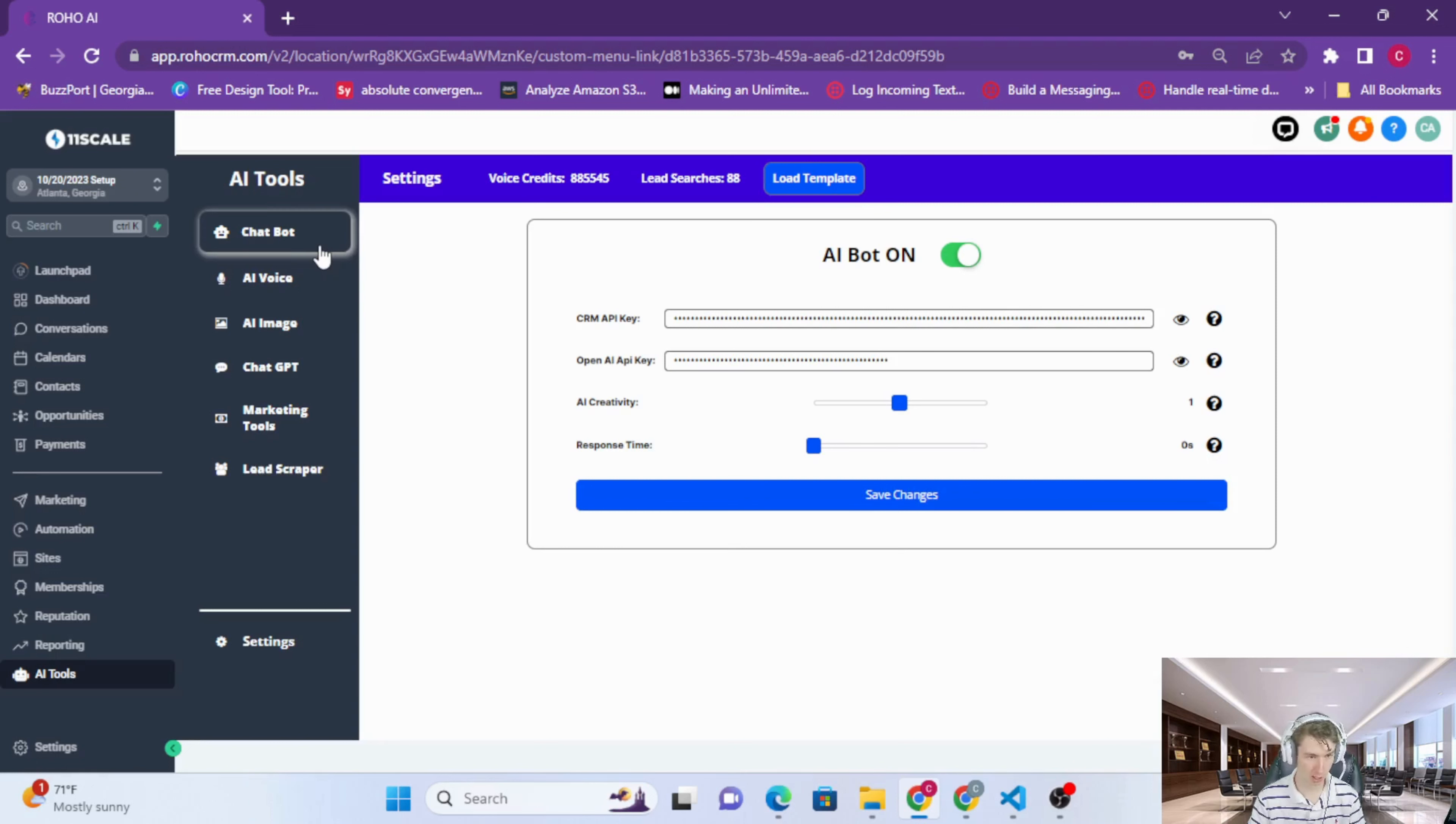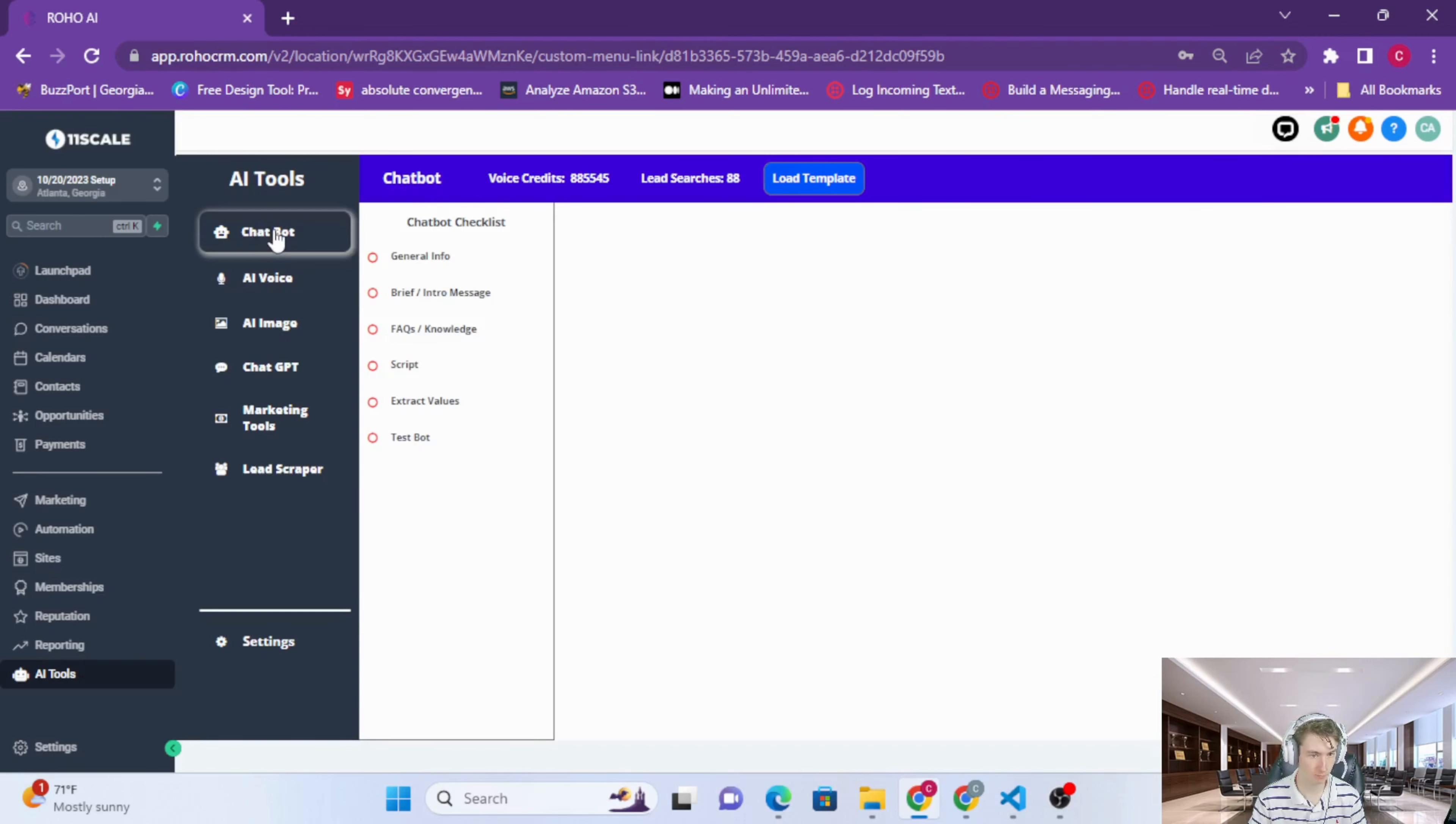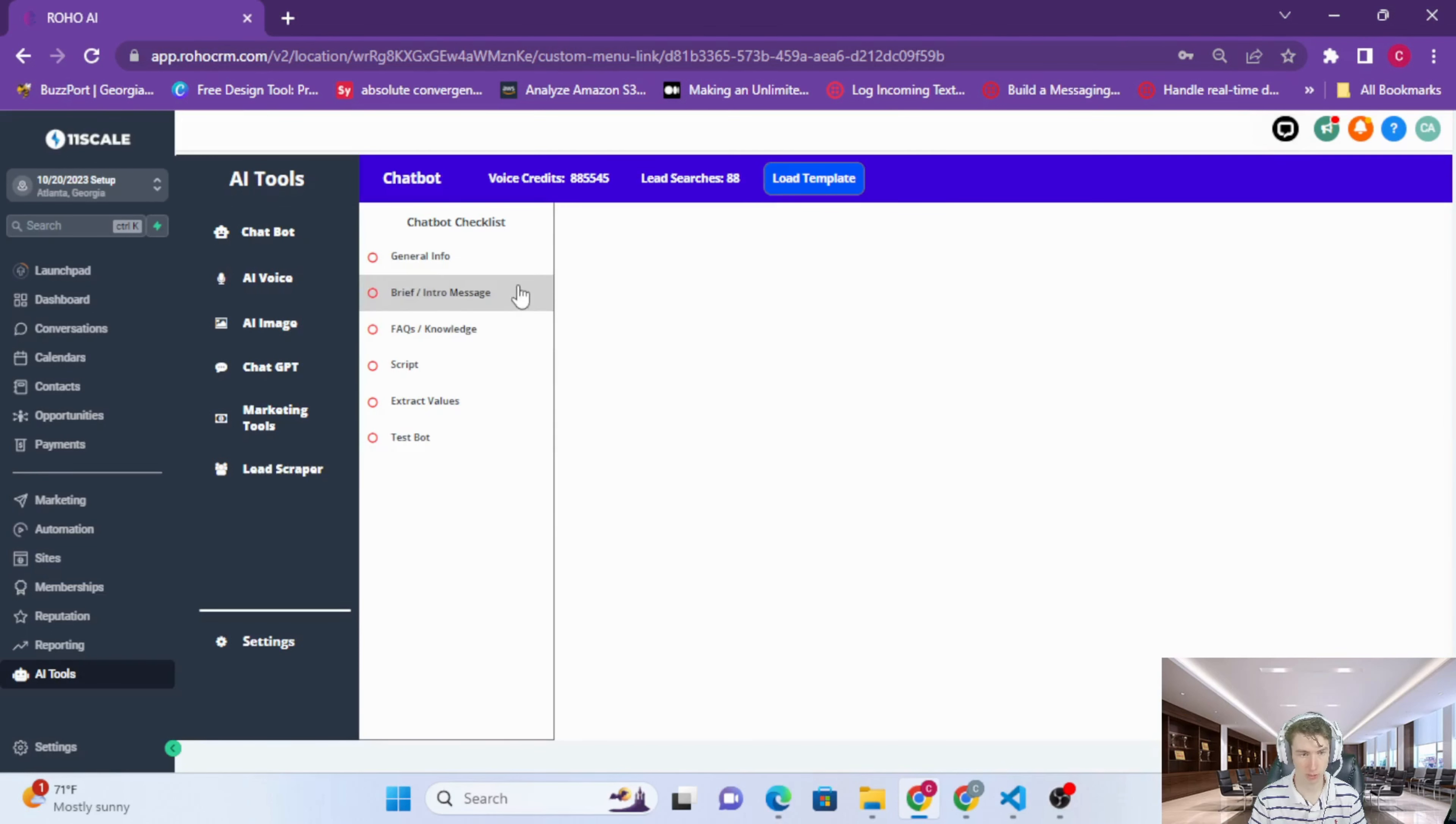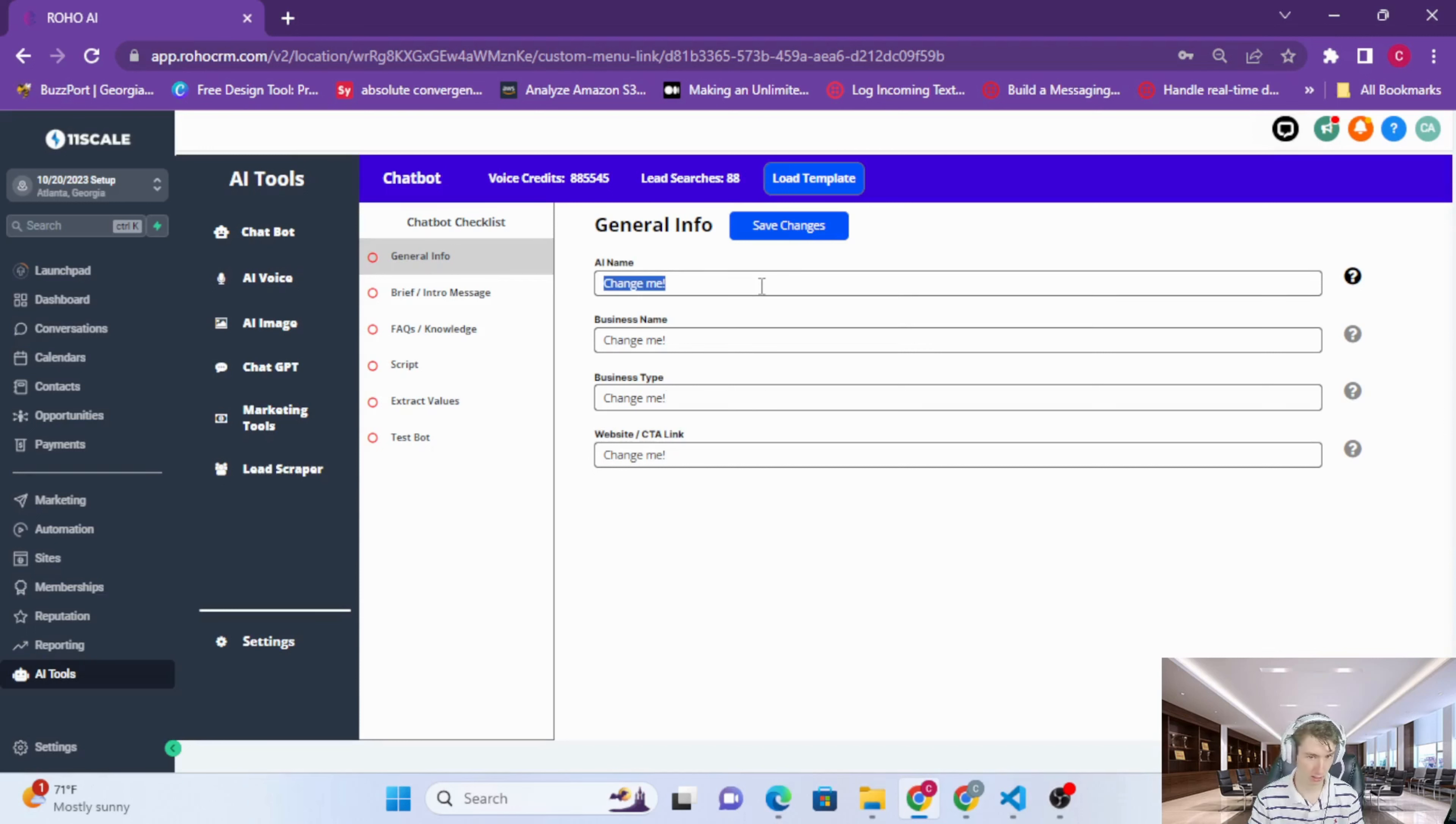After we save it, now we're going to go set up the chatbot or the AI agent. Over here in this menu, click chatbot, click the first one, and then we have a convenient checklist to set up our bot. We're going to click general info first, and this is basically just some general information about your business and your new AI employee.